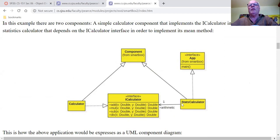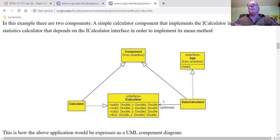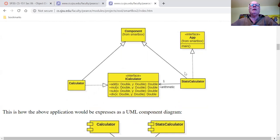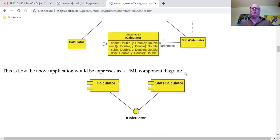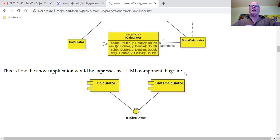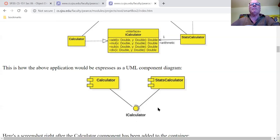StatsCalculator uses an iCalculator — it has an association arrow to something that implements iCalculator, but it doesn't know what implements it. This component also implements the App interface. The App interface just has one method: public void main throws exception. This is not Java's static main — it's just what SmartBox calls as a starting point for a component. Here's the same diagram shown using a UML component diagram.